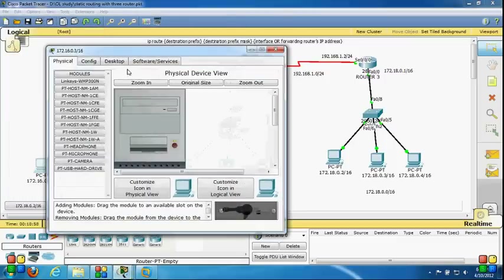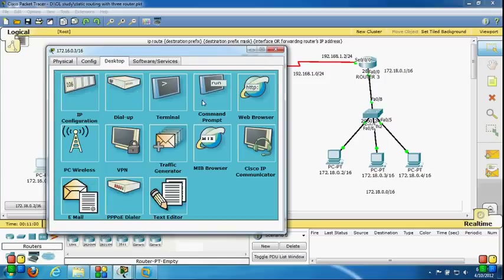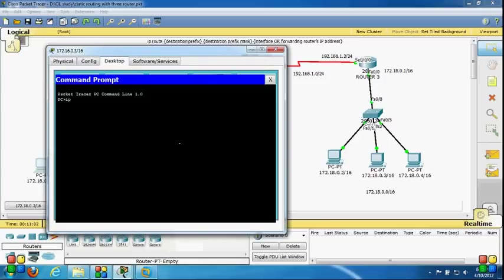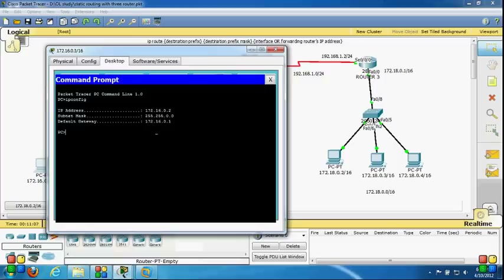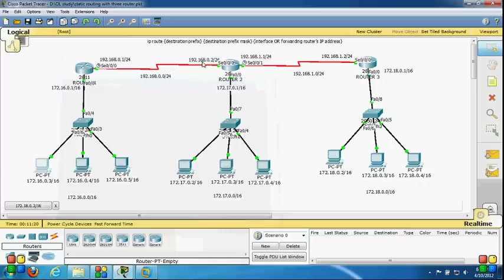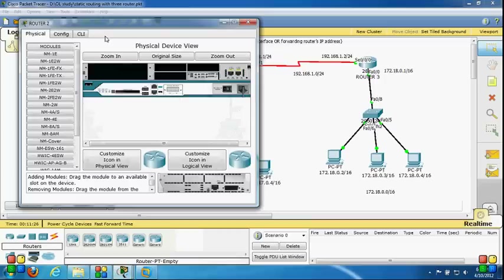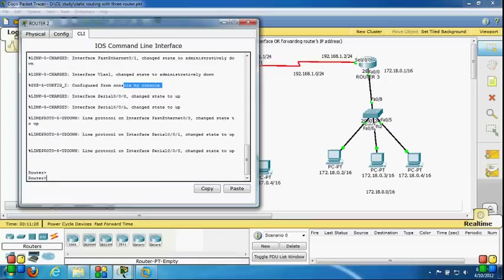Let's check connectivity with a different network. My IP address is 172.16.0.2 and I'm trying to connect to 172.17.0.3, but I'm not getting a reply because I have not yet configured any static or dynamic entries on Router 2. I also have to configure static entries on all routers, so let's configure Router 2 and Router 3.